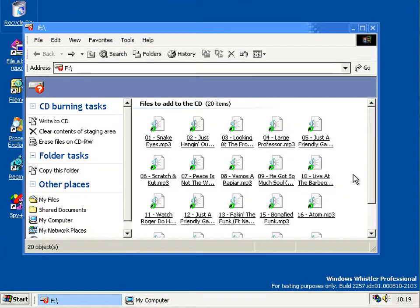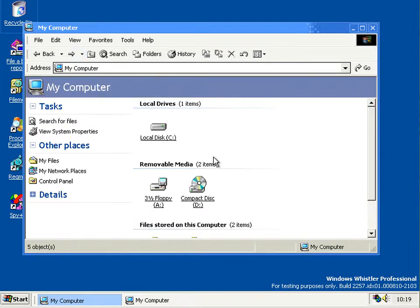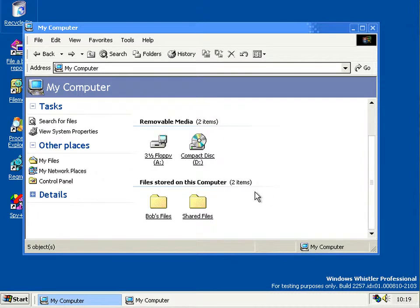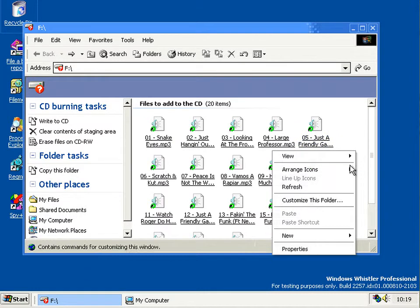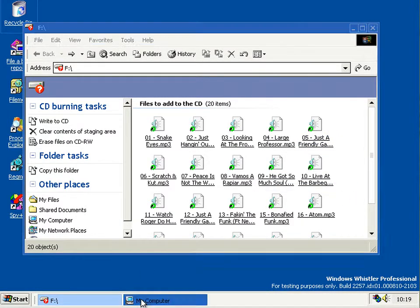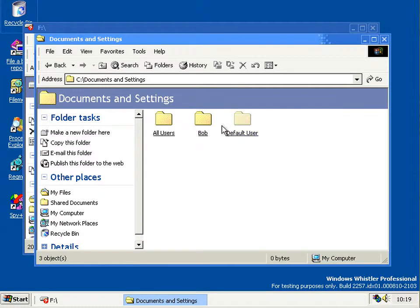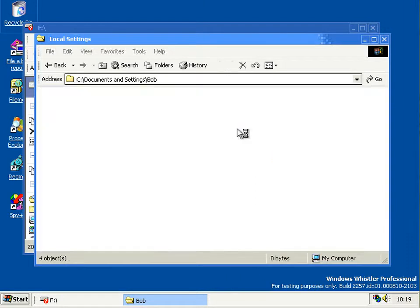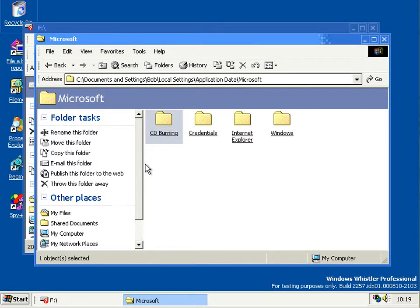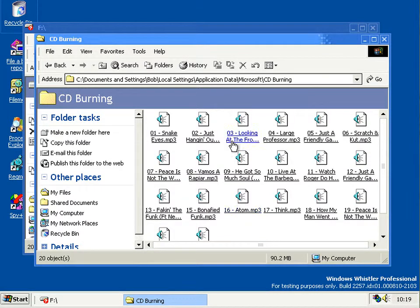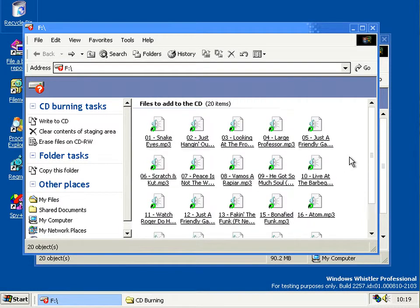One bug I noticed with the CD burning feature: if you copy things to the CD drive but don't actually write them, then log off or shut down so the CD drive disappears, when you log back on and the window you were working with opens up, you get a phantom drive — the drive that disappeared — with a question mark next to the drive icon. It's not in My Computer, but if you go back to it, it's still kind of there. This is because all the files still exist in the staging folder, and the system still thinks F is the CD burning drive.